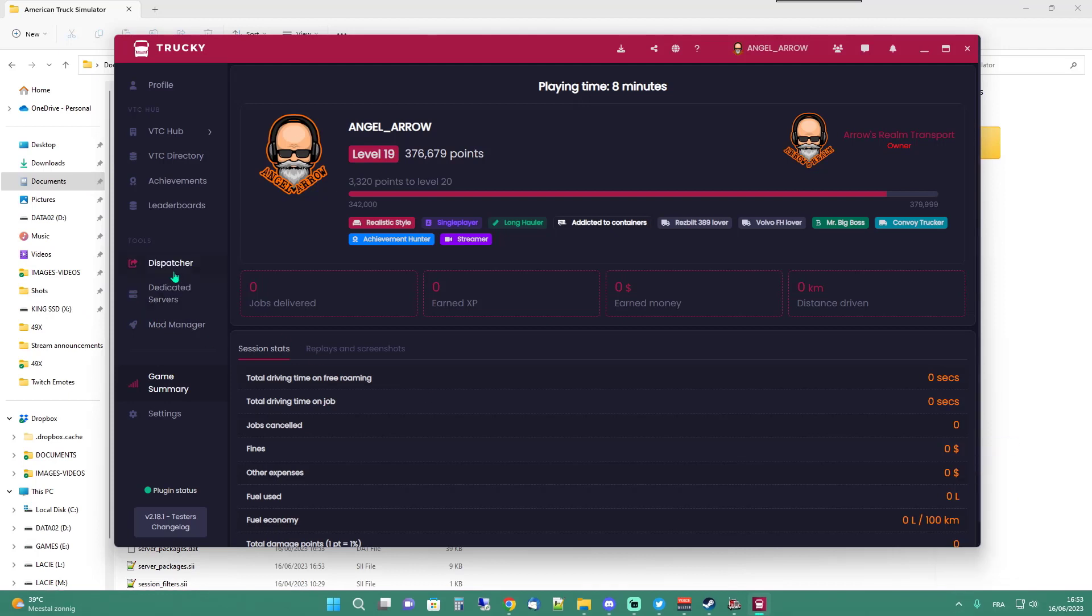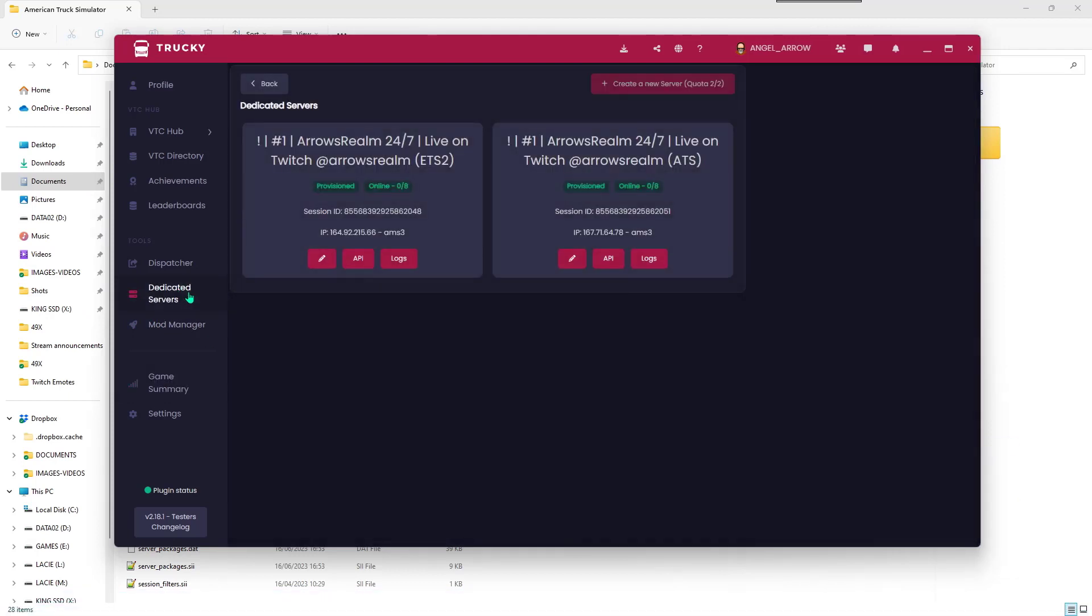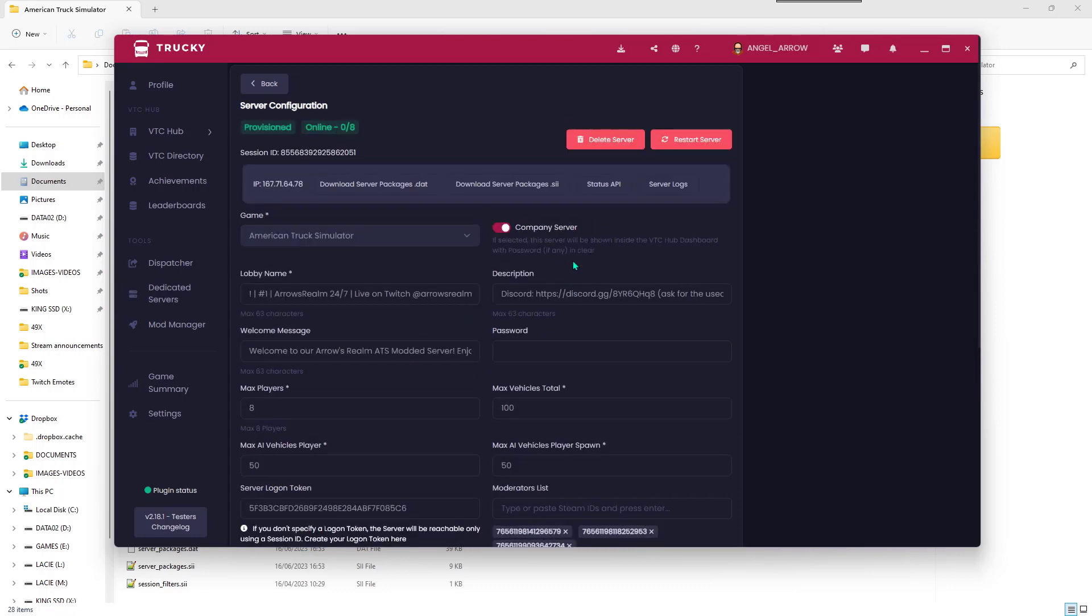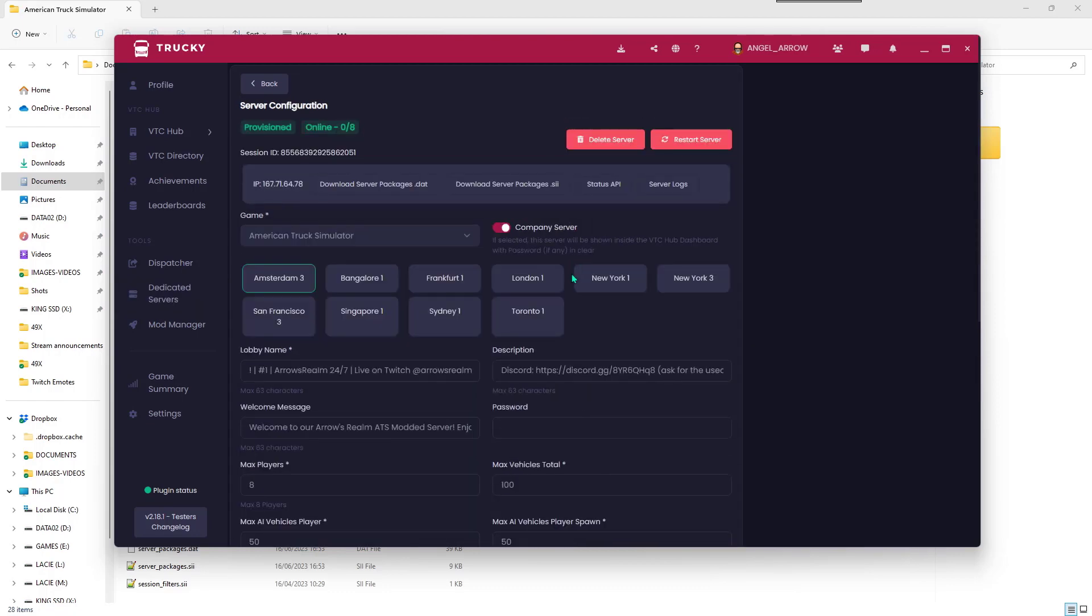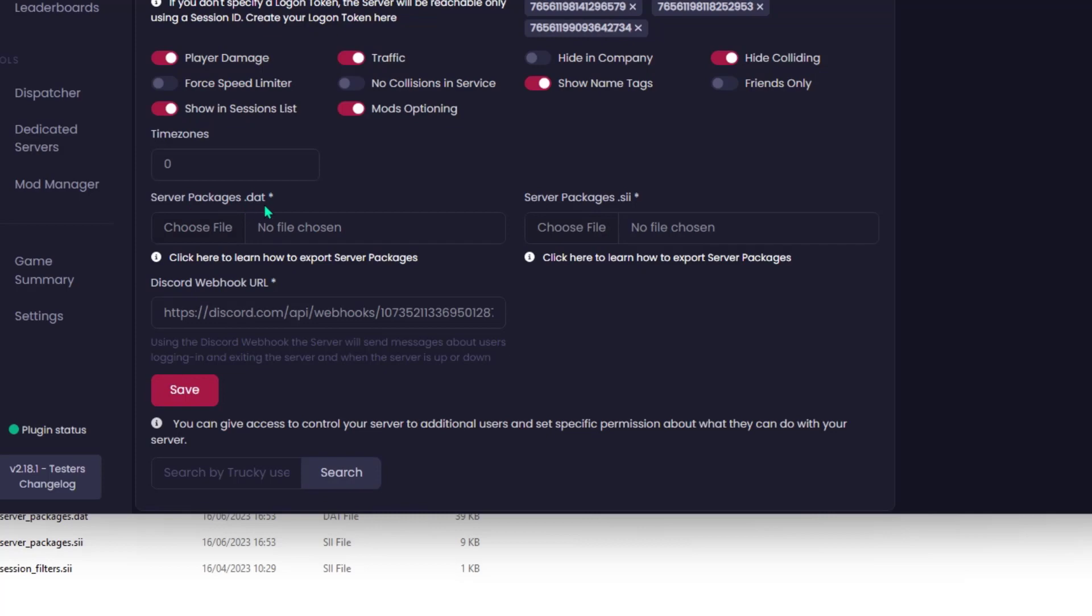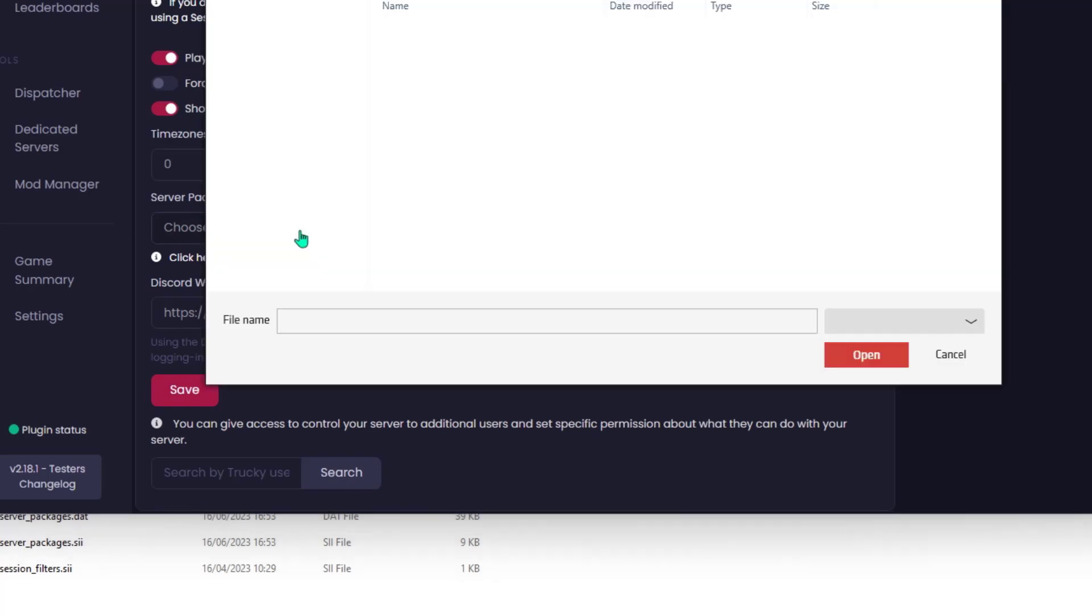Next, we open the Trucky application and go to the dedicated server section. Then click on the pencil icon for the server you want to change. Scroll down and add the extracted files.